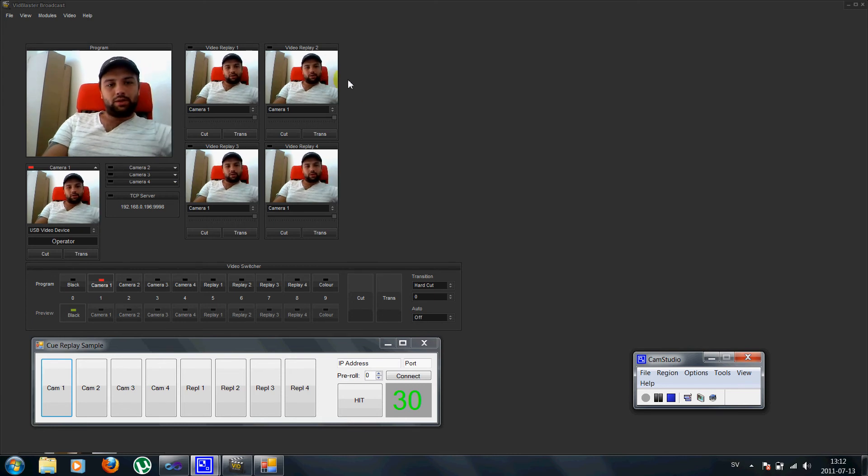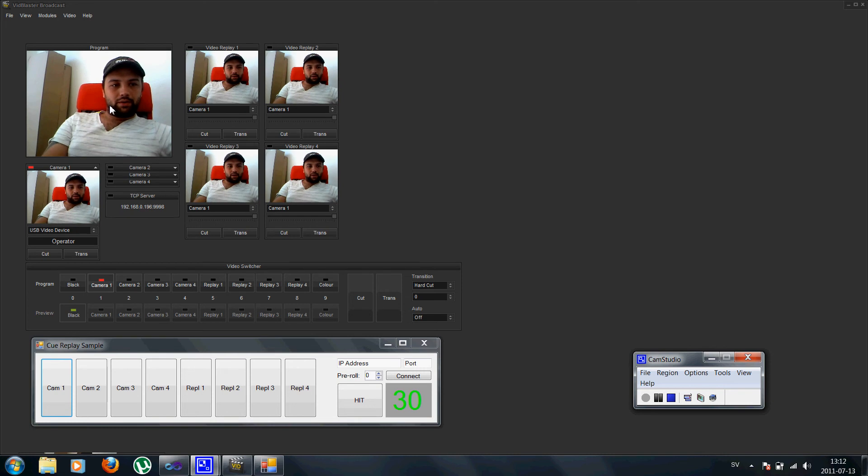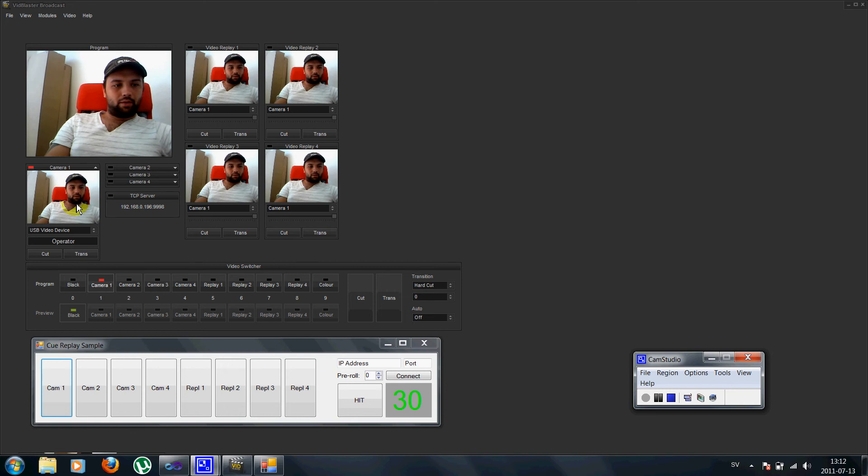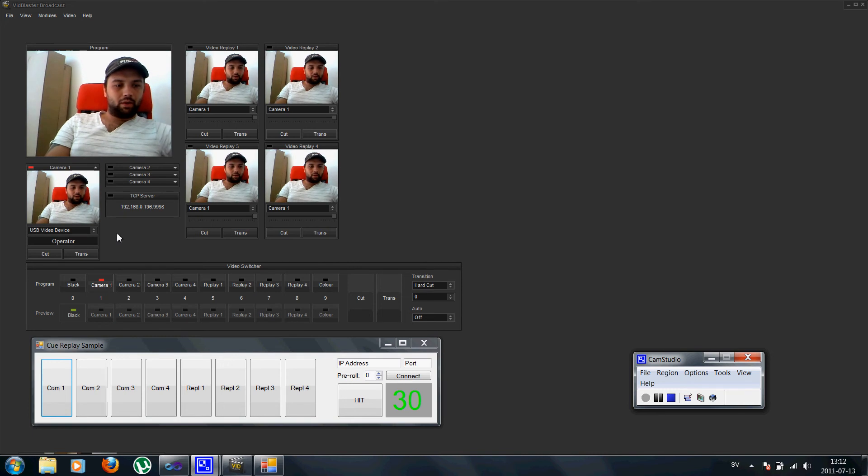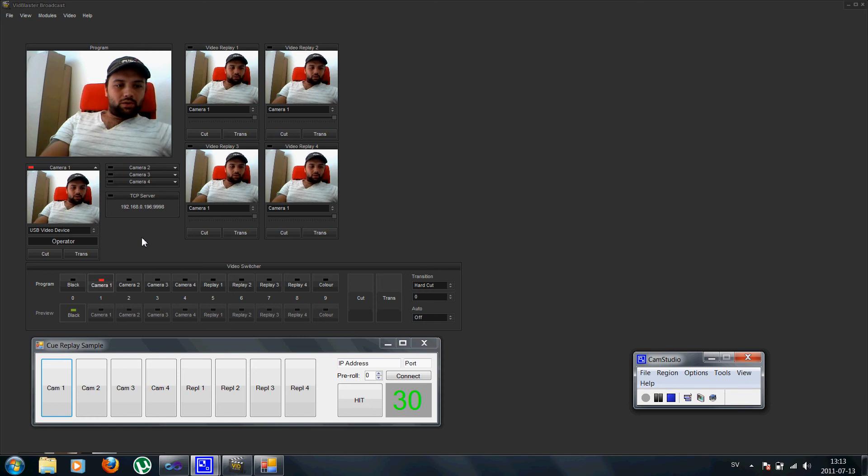As you can see I have set up 4 replays here for all taking my main camera. I have 4 camera modules set up. I only have one USB so we use this one.